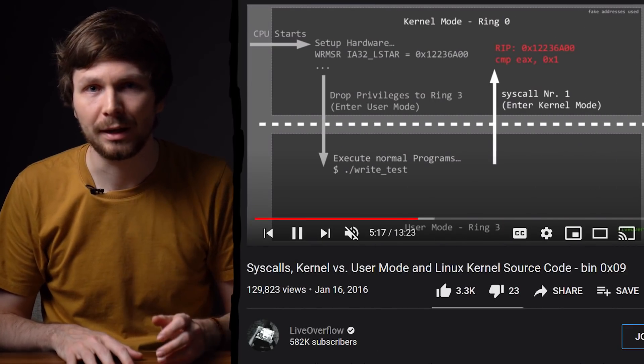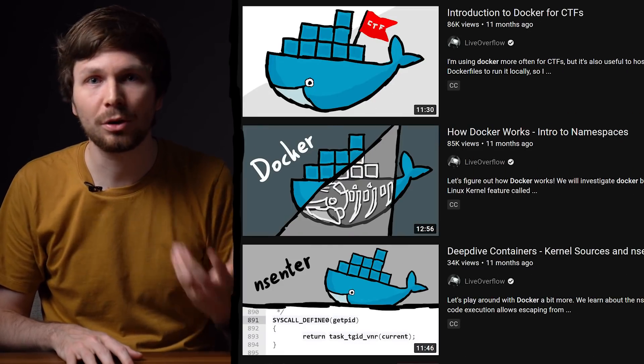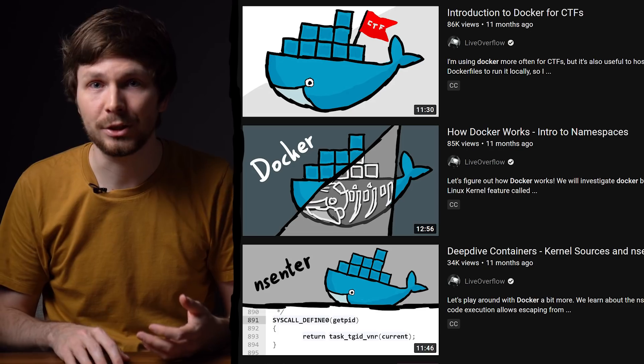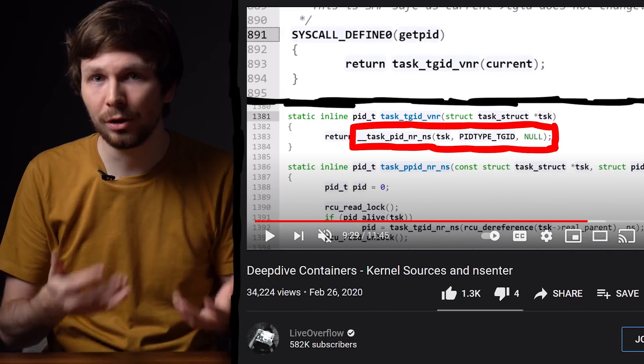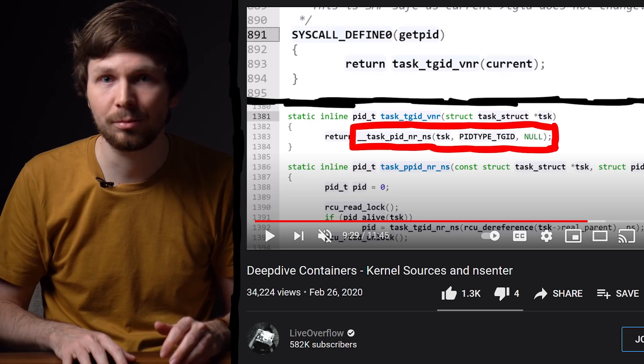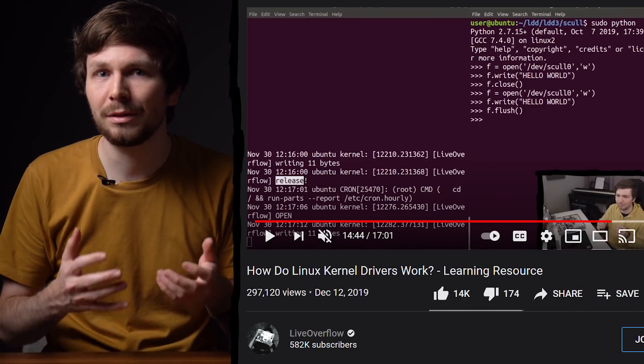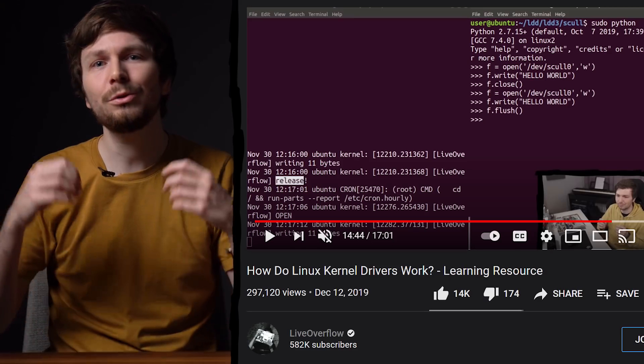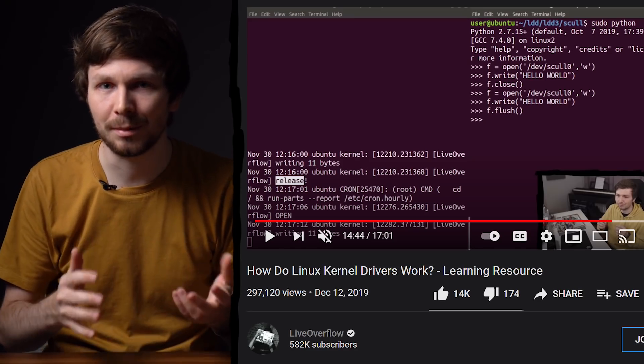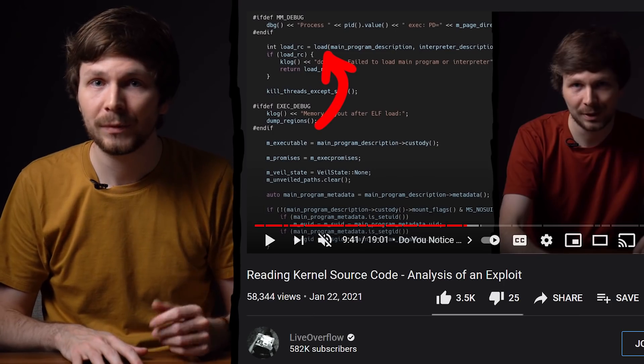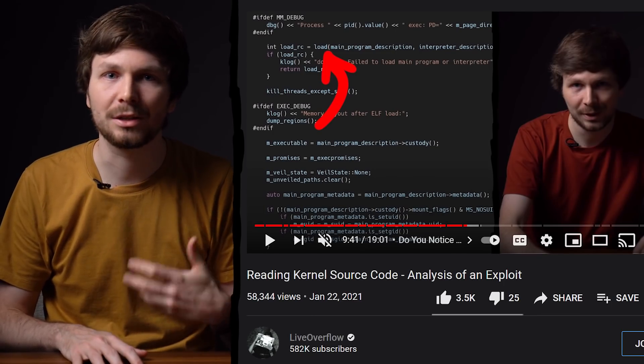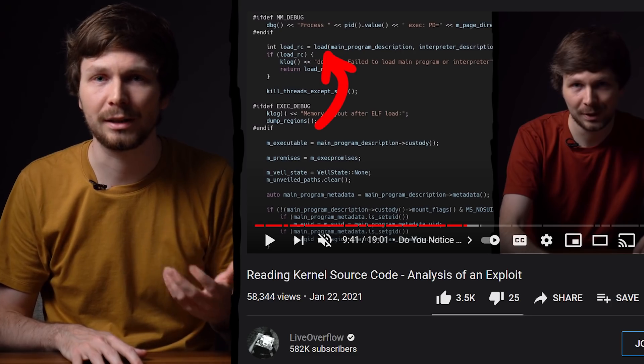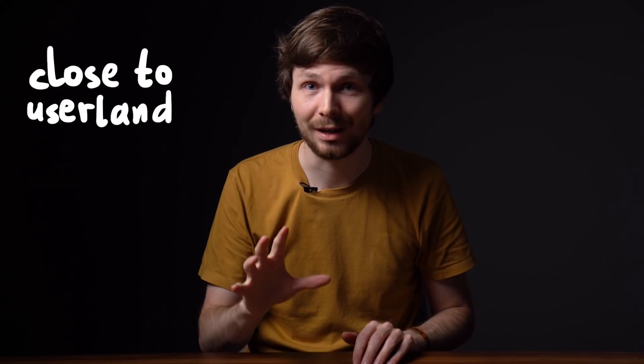I have actually made a few videos where I explained some stuff about the Linux kernel. For example in the binary exploitation playlist I introduced syscalls. I have made videos about docker containers and the Linux kernel namespace feature that enables that. In those videos we also looked at kernel source code to better understand how that works. I also made a video about the Linux device drivers book. Which was a huge aha moment for me when I understood some stuff about it. And in the last SerenityOS video, you can also see how I feel comfortable reading the syscall source code of the Serenity kernel. But all those topics that I have prior experience with have one thing in common. They are very close to the user land.